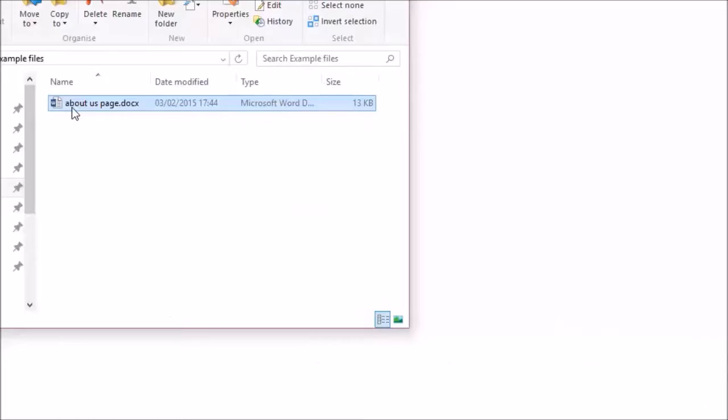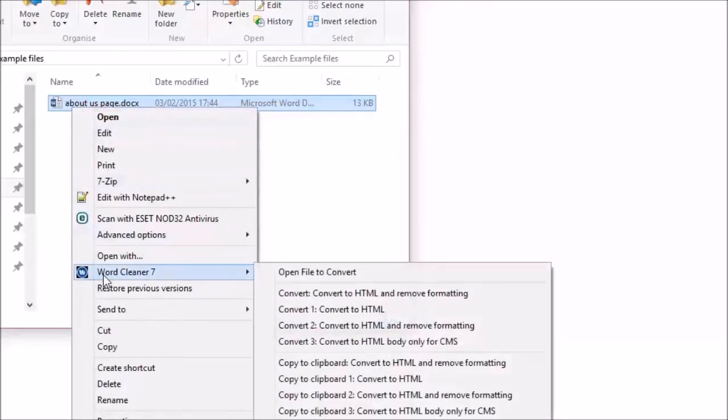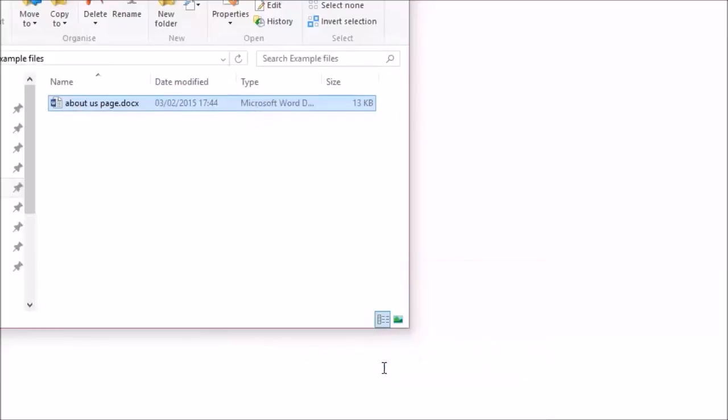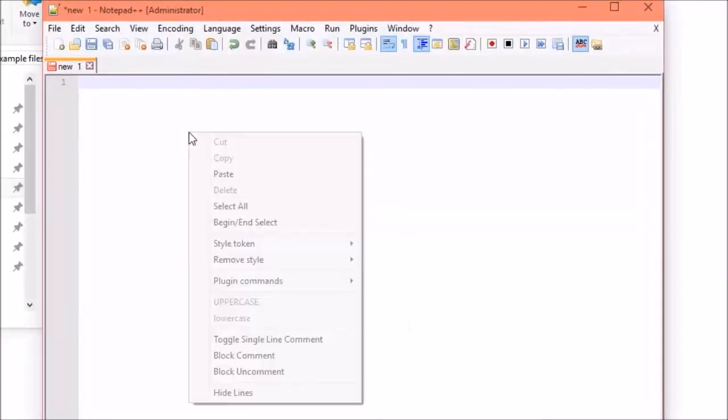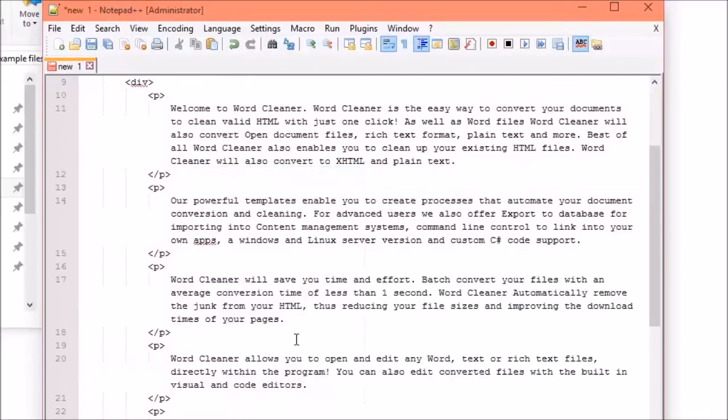Right-click on a file in Windows Explorer, select Convert and WordCleaner will automatically convert the file and paste the contents into the clipboard ready to be pasted into another app or CMS. Converting your files will never be easier.